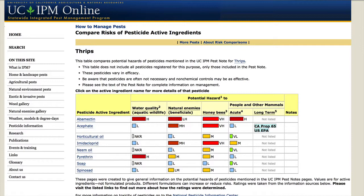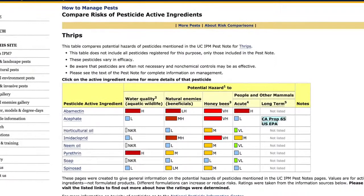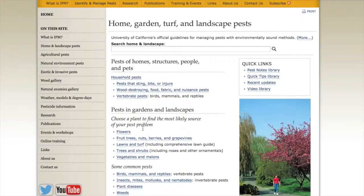For long-term effects, we list whether the pesticide is on the California Proposition 65 list or the US EPA suspected or known carcinogen lists. This gives you a quick overview if you're concerned about impacts on bees or other issues. Looking at the list, some of the safest materials include soaps and certain oils. The compare risks button is at the bottom of any pest note — you have to scroll down, and there are some pest notes where that information isn't available.